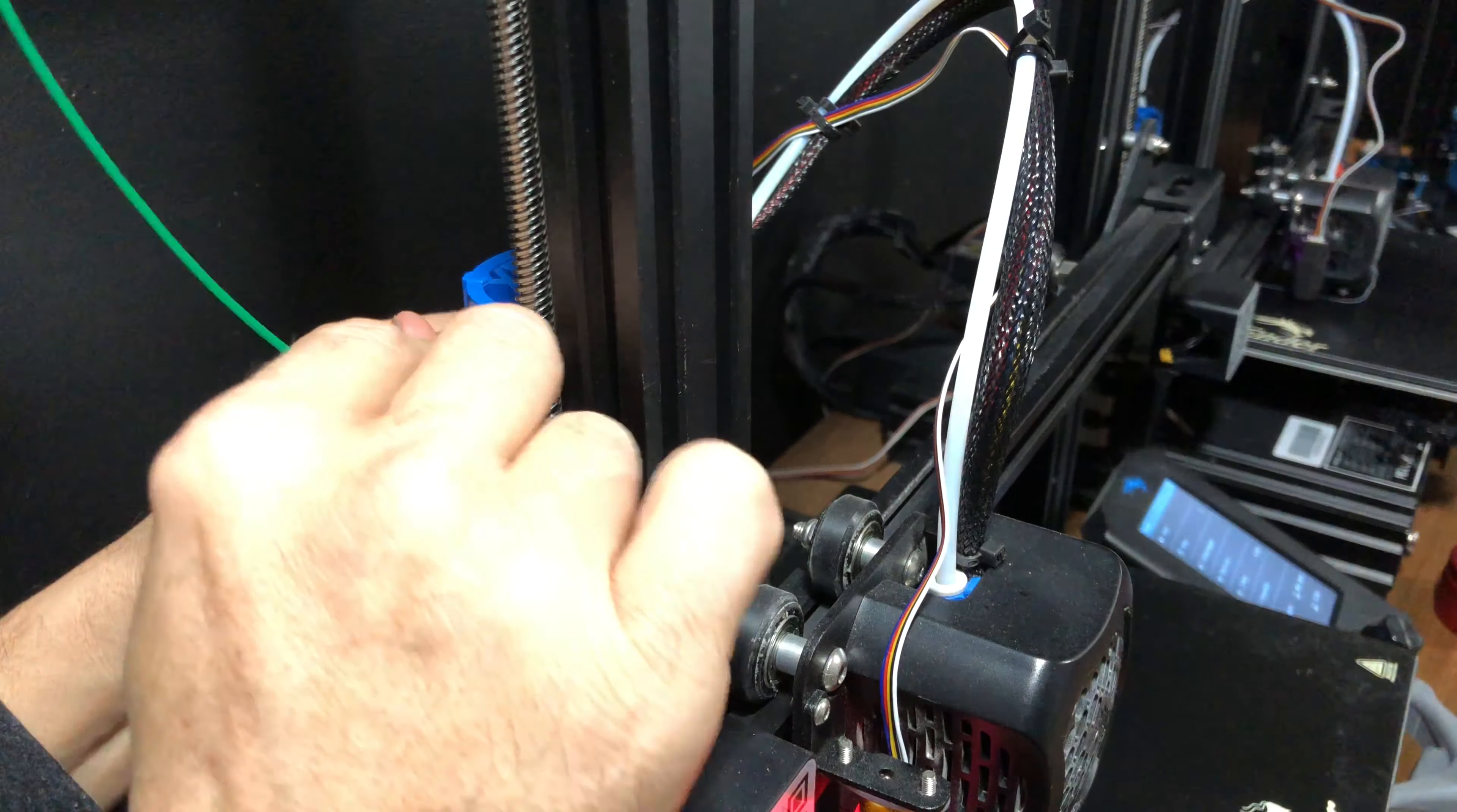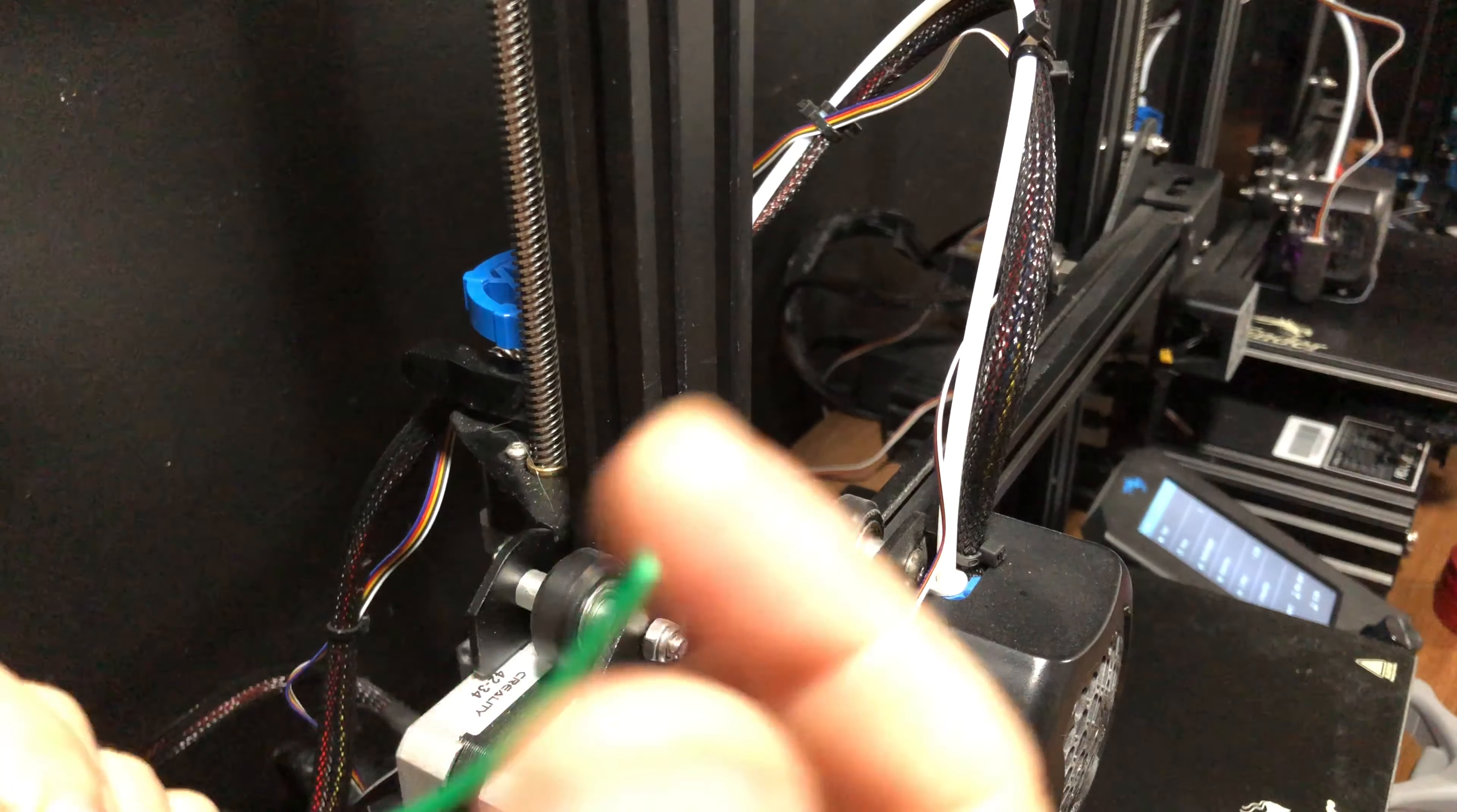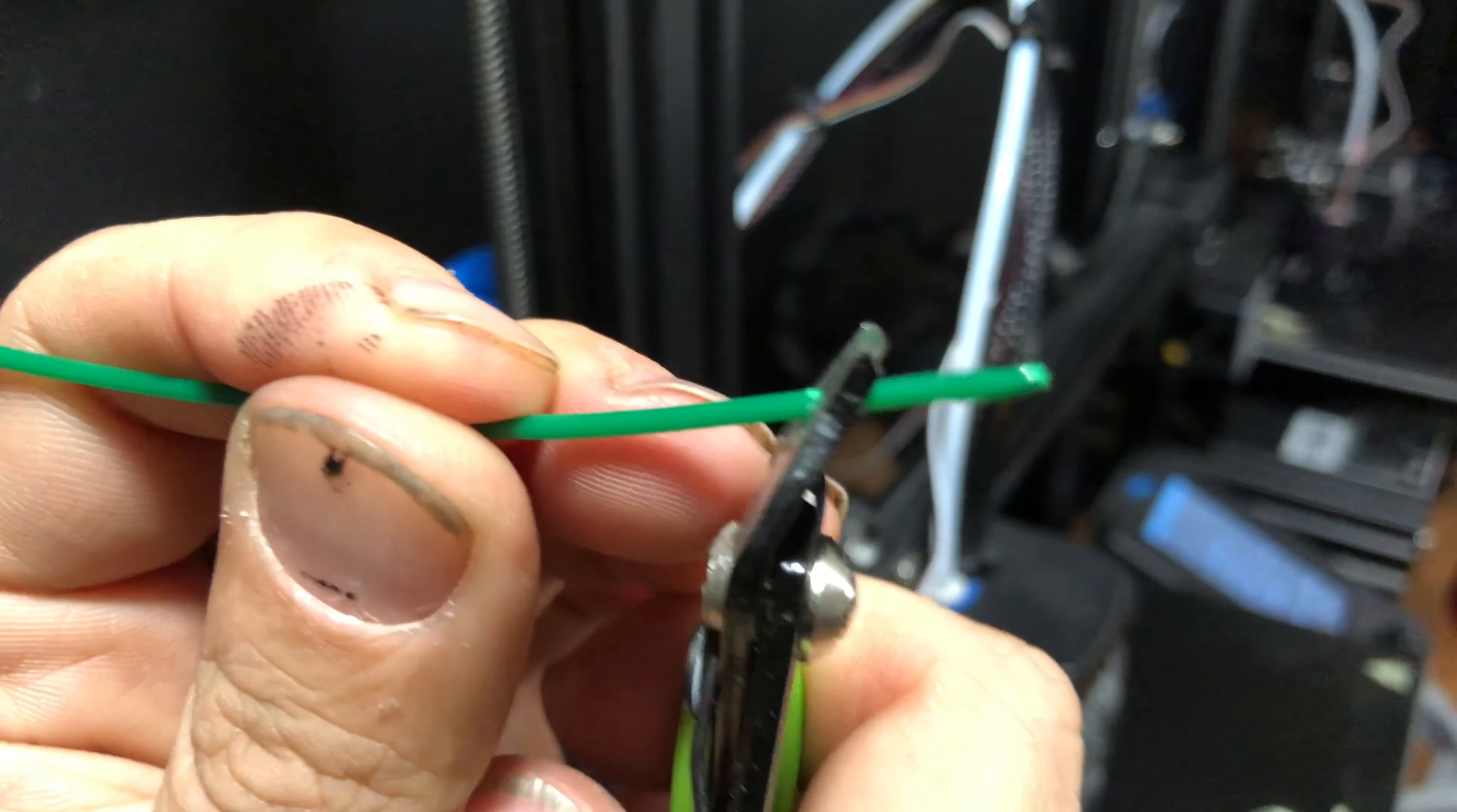You see how it went right in? You might have trouble, you might struggle. Make sure you take a pair of snippers and cut it at an angle.